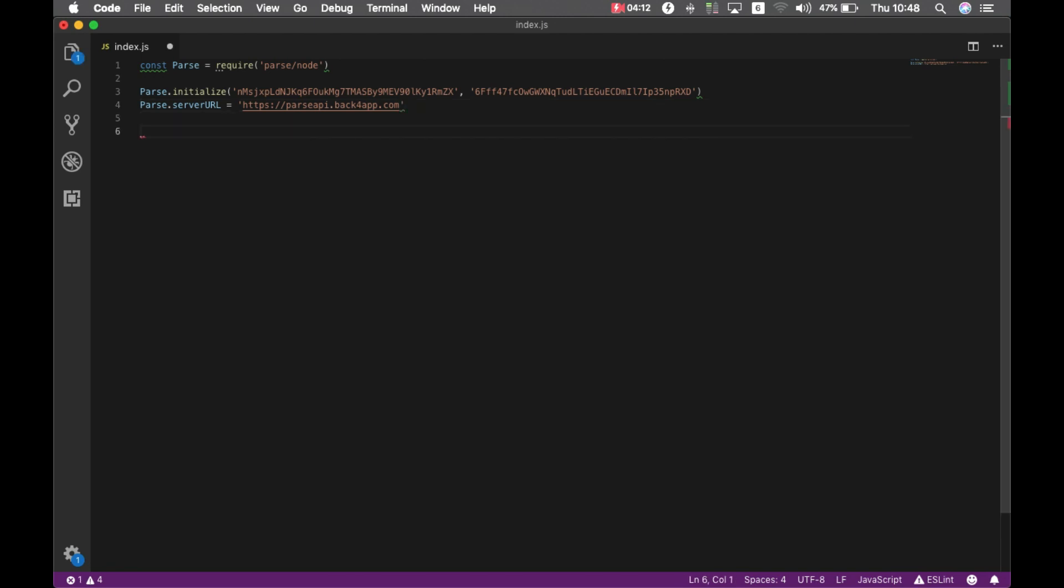Now we are ready to start. Storing data on Parse is done by extending a parse object. Each parse object contains key value pairs of JSON compatible data. The data is schemaless, that means you don't need to specify what keys exist. It just sets whatever key pairs you want and we will store it. Keys must be alphanumeric strings and values can be anything that can be JSON encoded.